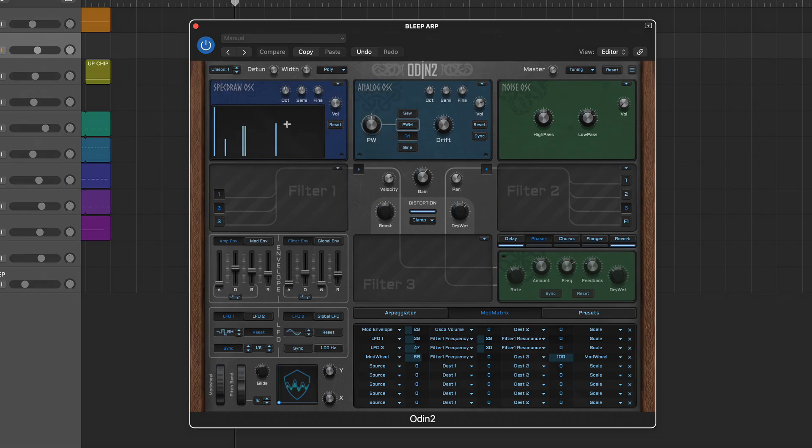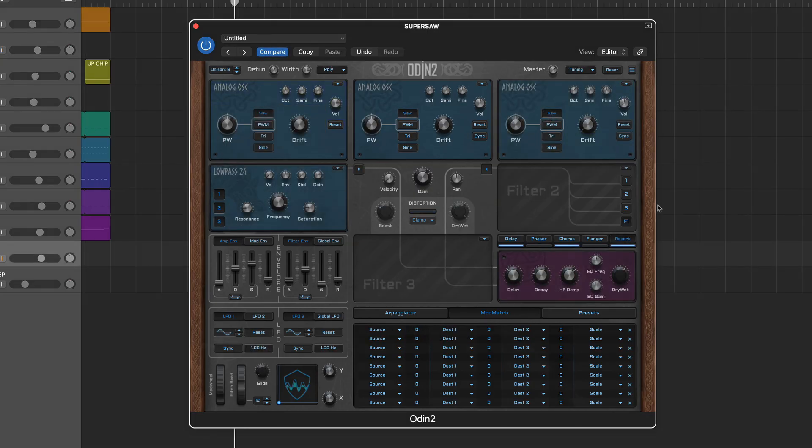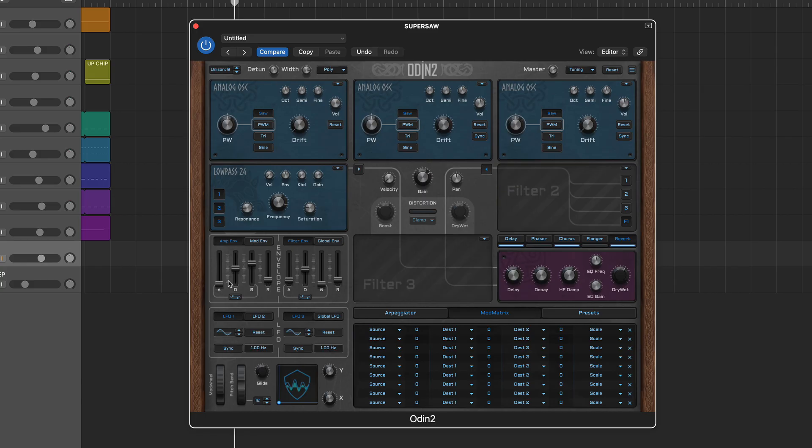Odin 2's layout is straightforward and features a number of clearly labeled module panels. The three oscillators are at the top and just below you'll find the output amplifier section flanked by two filters. The next row comprises the envelopes, the third filter, and the effects.